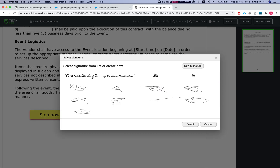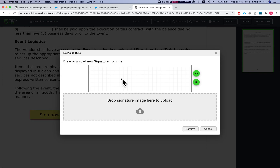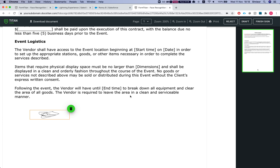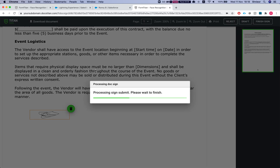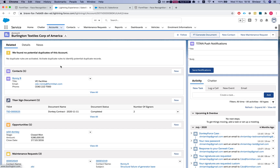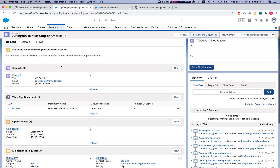My identity is verified. Now I can sign — I'll select an existing signature or create a new one, everything works just as before. I'll hit Confirm and Finish Sign. That's one side done.